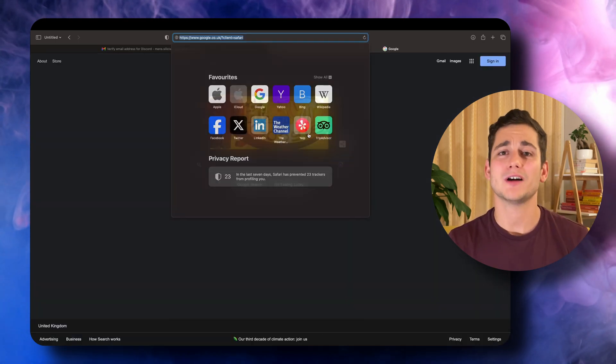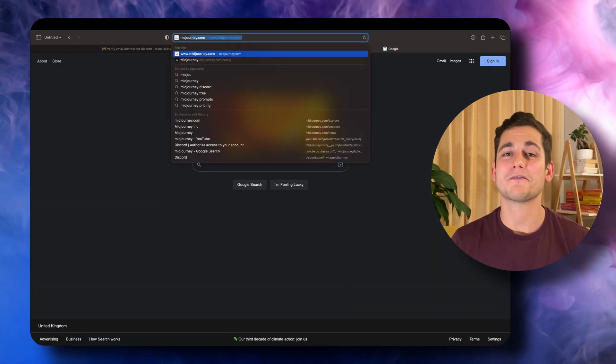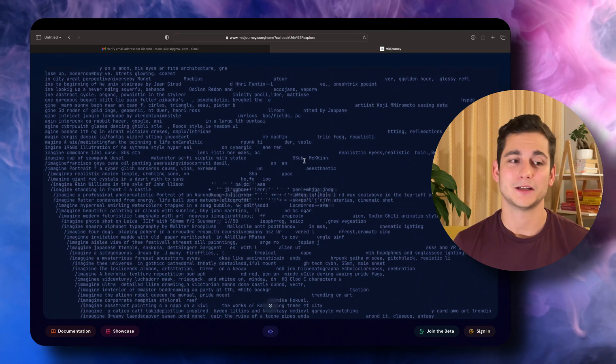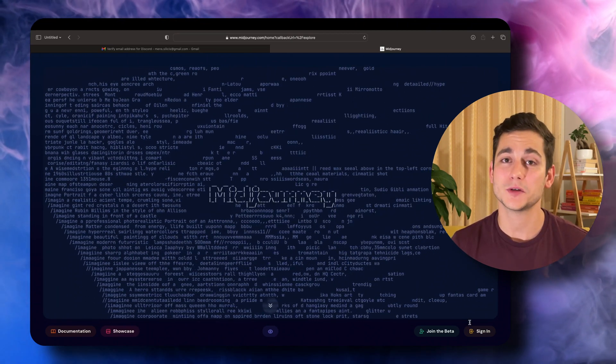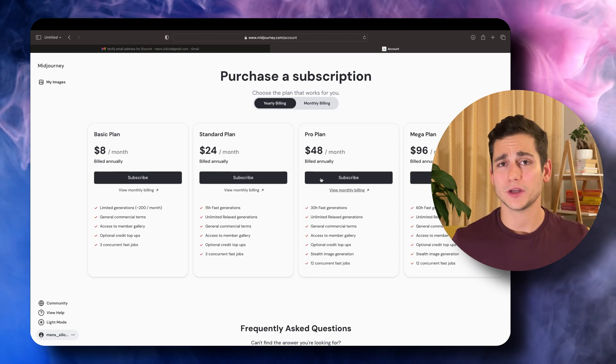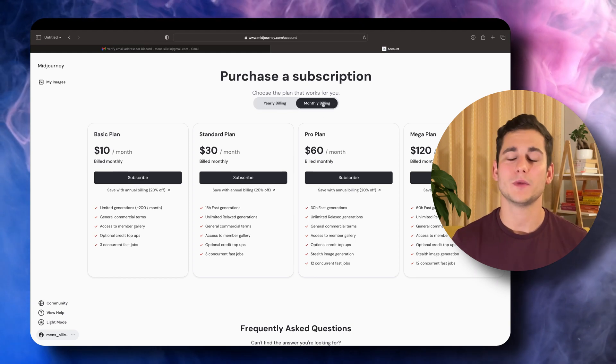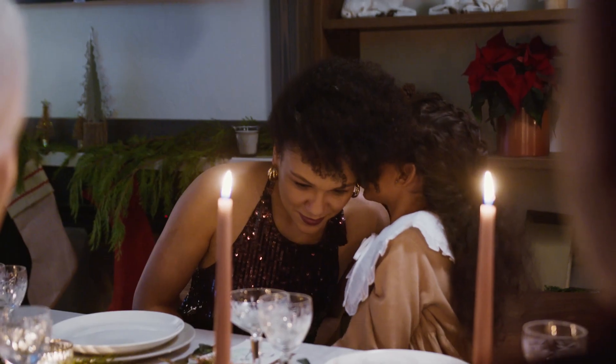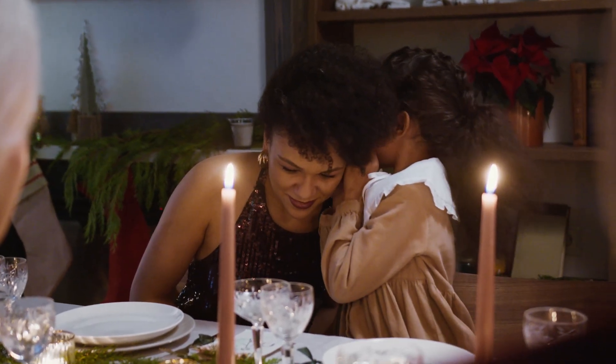Now we're going to set you up with a Midjourney account. Navigate to midjourney.com, click the sign in button at the bottom, then click authorize and now we're going to have to select our subscription. There are options ranging from $8 to $120 per month depending on how many images and how quickly you want to generate. There are also considerations such as whether you want your images shown publicly or kept private. Generally I think the $8 subscription should be enough.